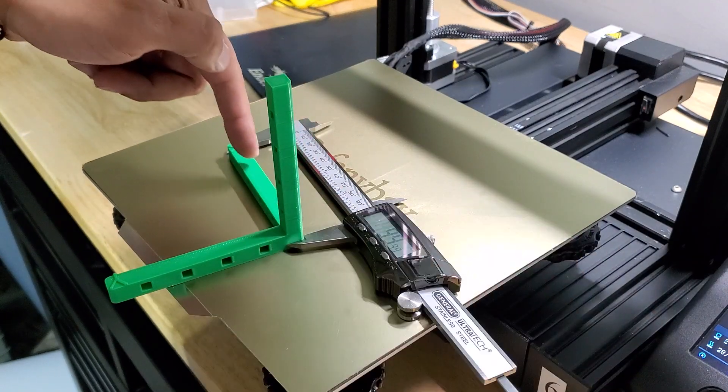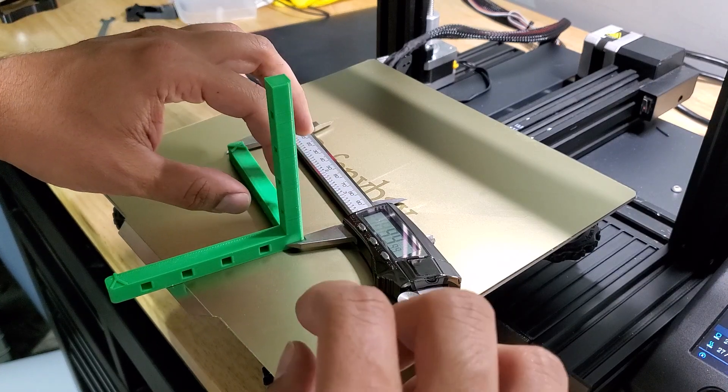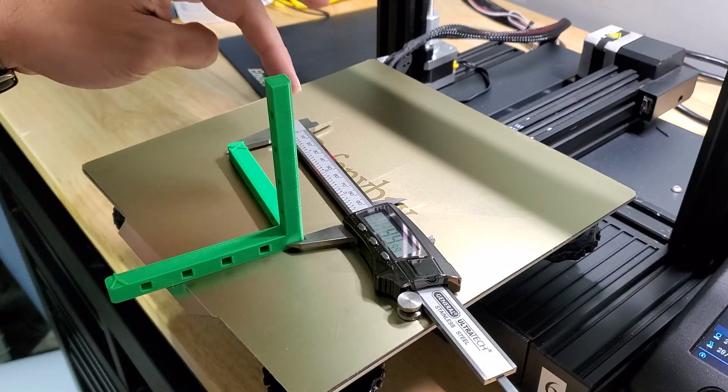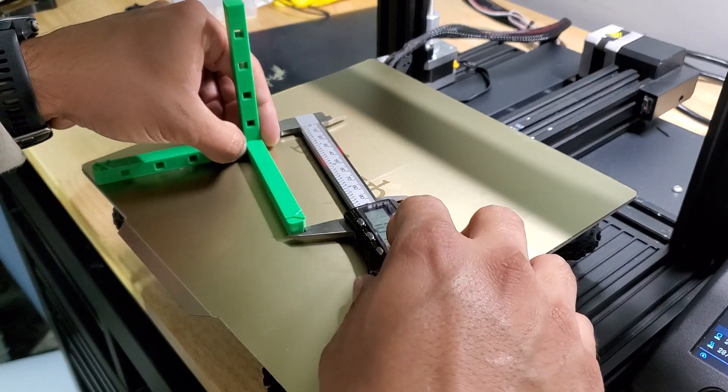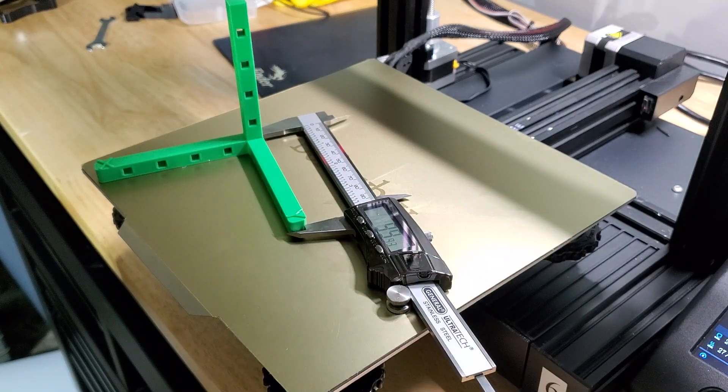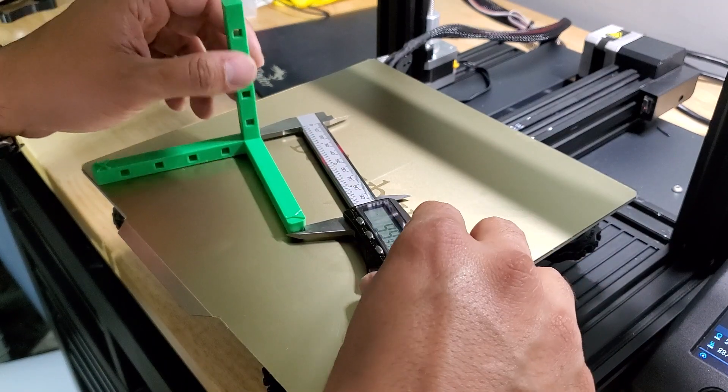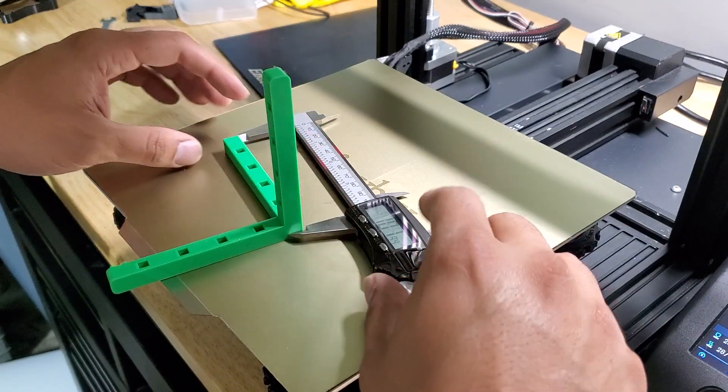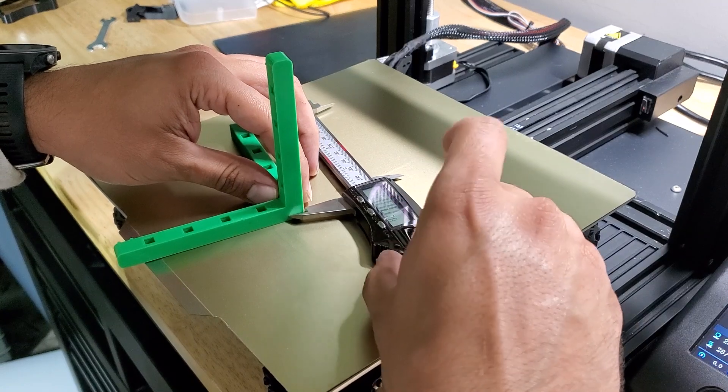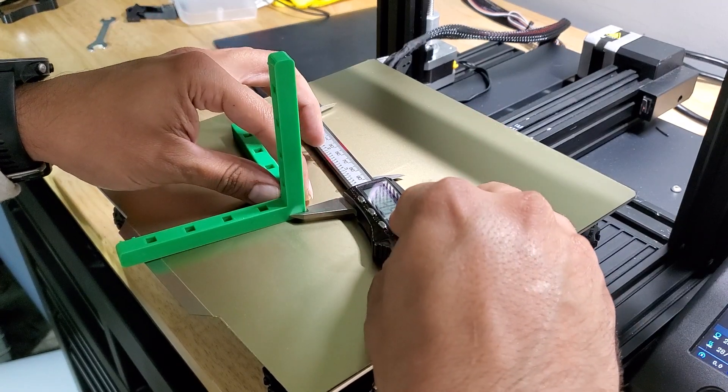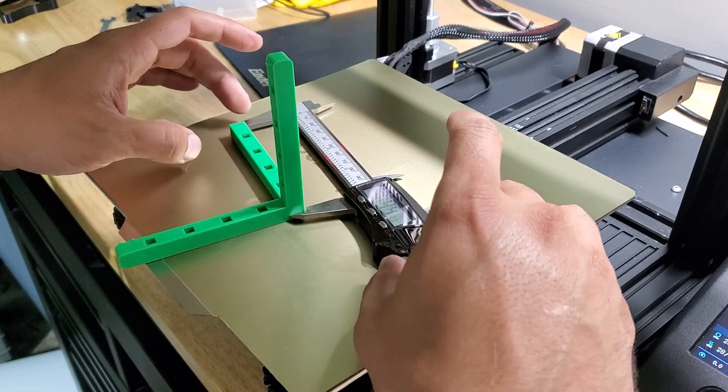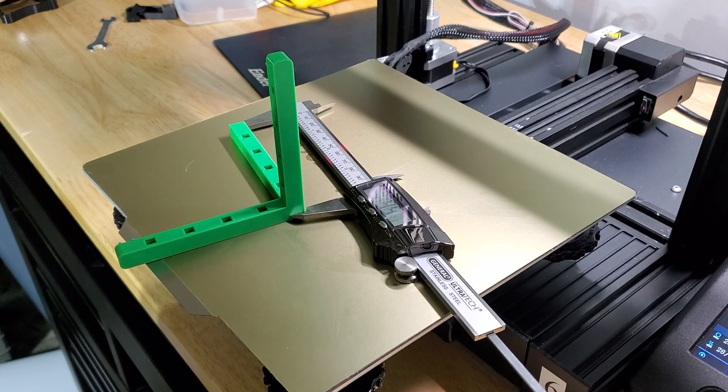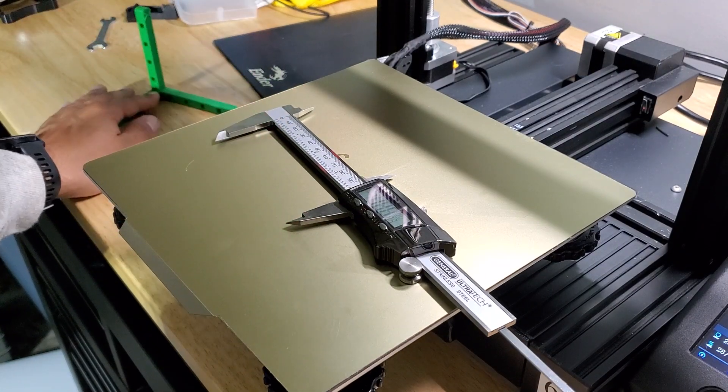For the Y, I'm at 99.93 and then for the Z I am at 99.91. So I'll write that down and get some updated steps.